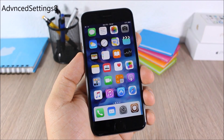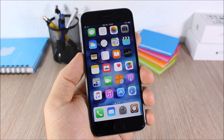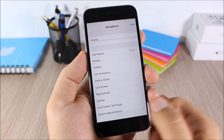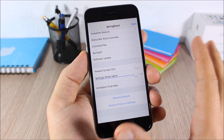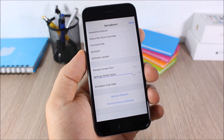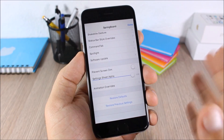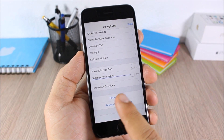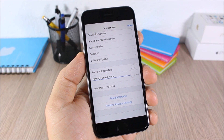Advanced Settings 8: this tweak gives you access to hidden settings of your device. All you have to do is tap and hold the Settings icon and a page will pop up with all the hidden settings. If you change any of these settings and want to return them to default, there is a button to restore all default settings.